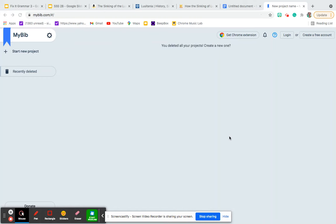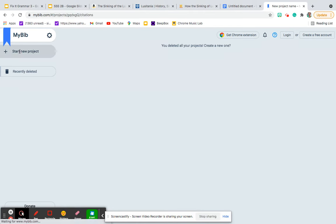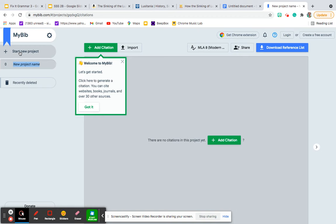So you want to start out by going to mybib.com and you will arrive at a page that looks like this. So let's go ahead and start a new project and you'll click here to start a new project. You'll then click add citation.